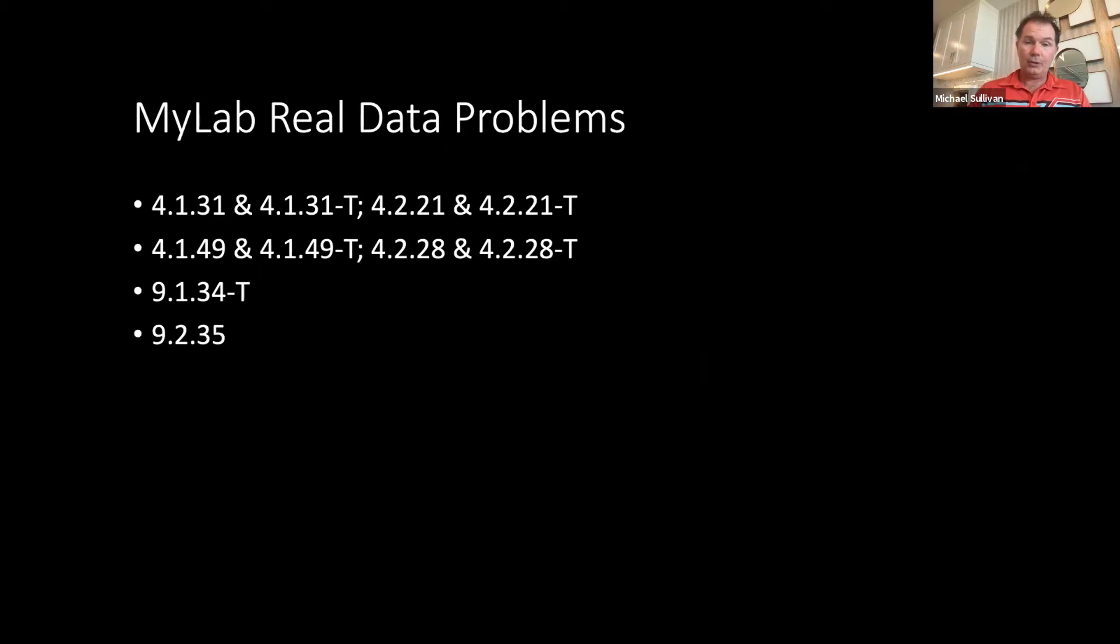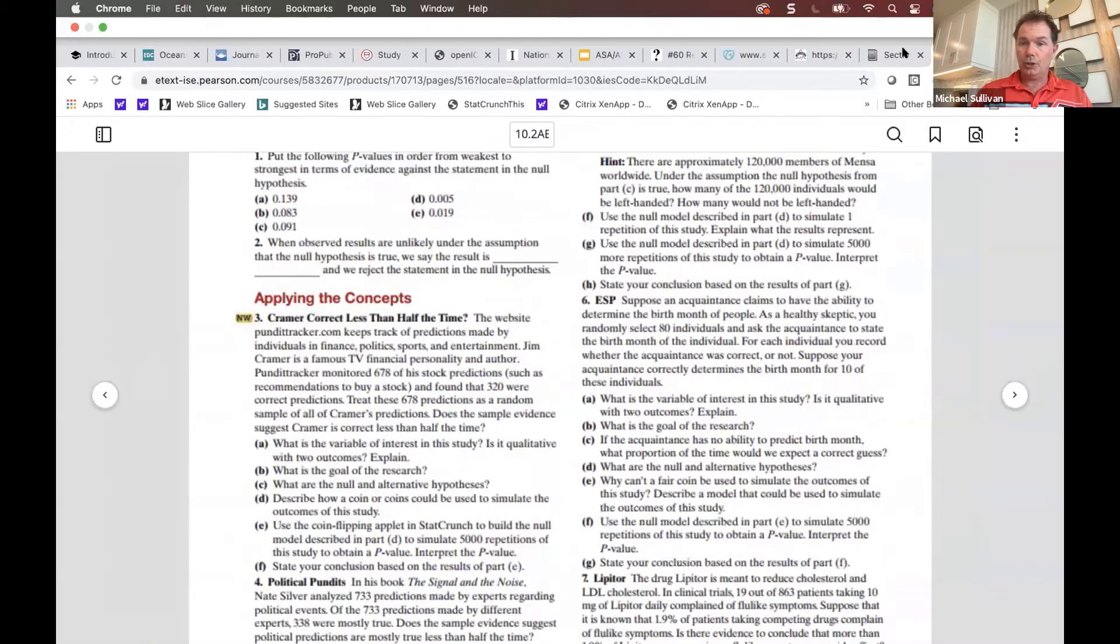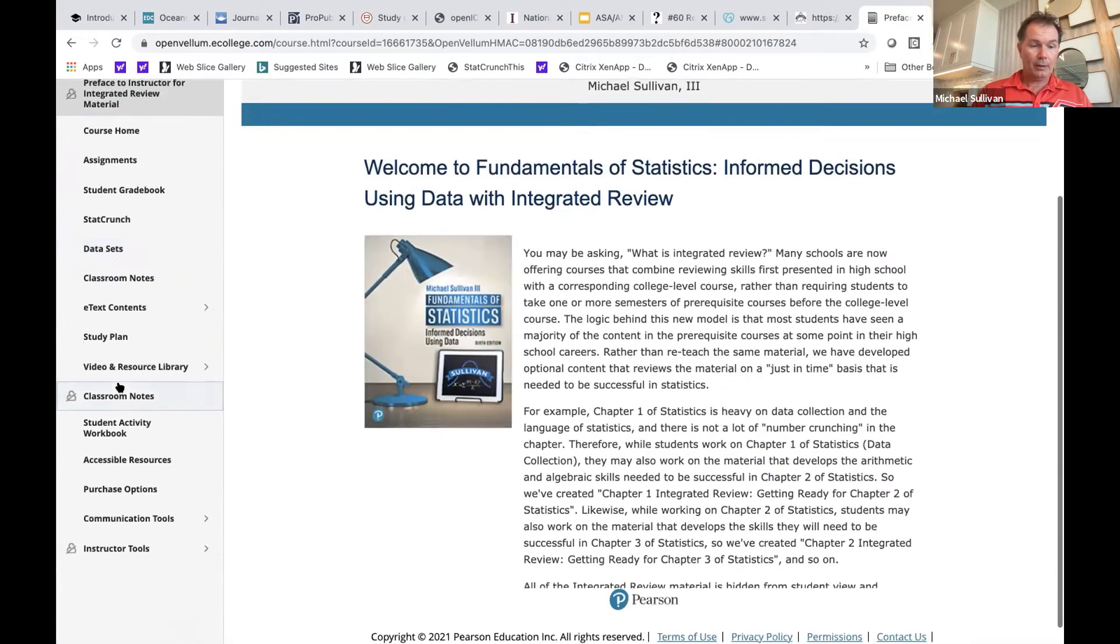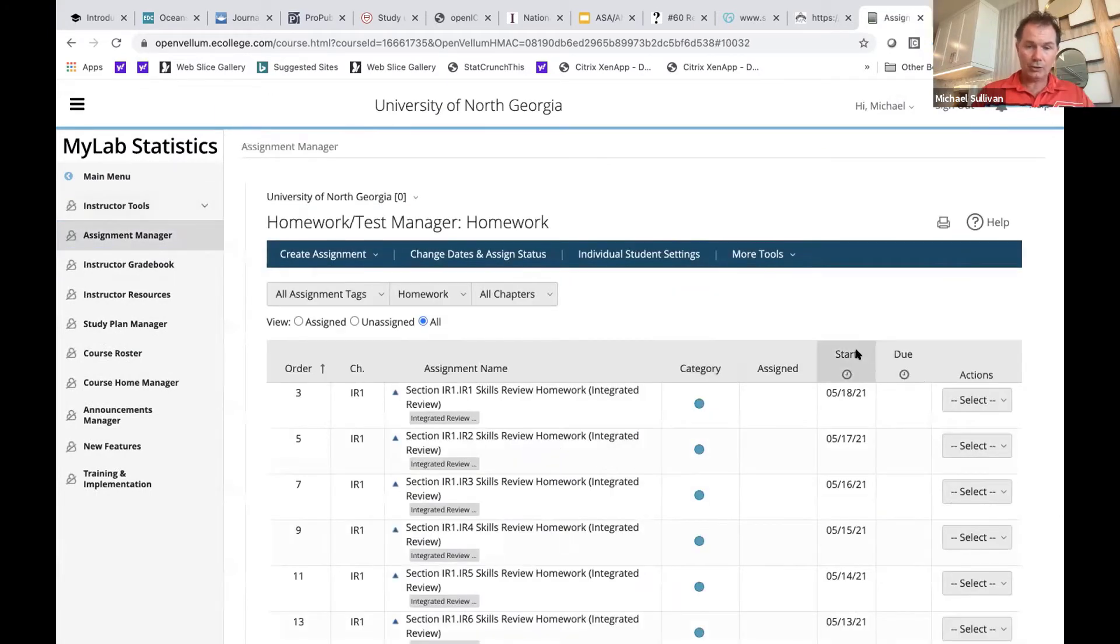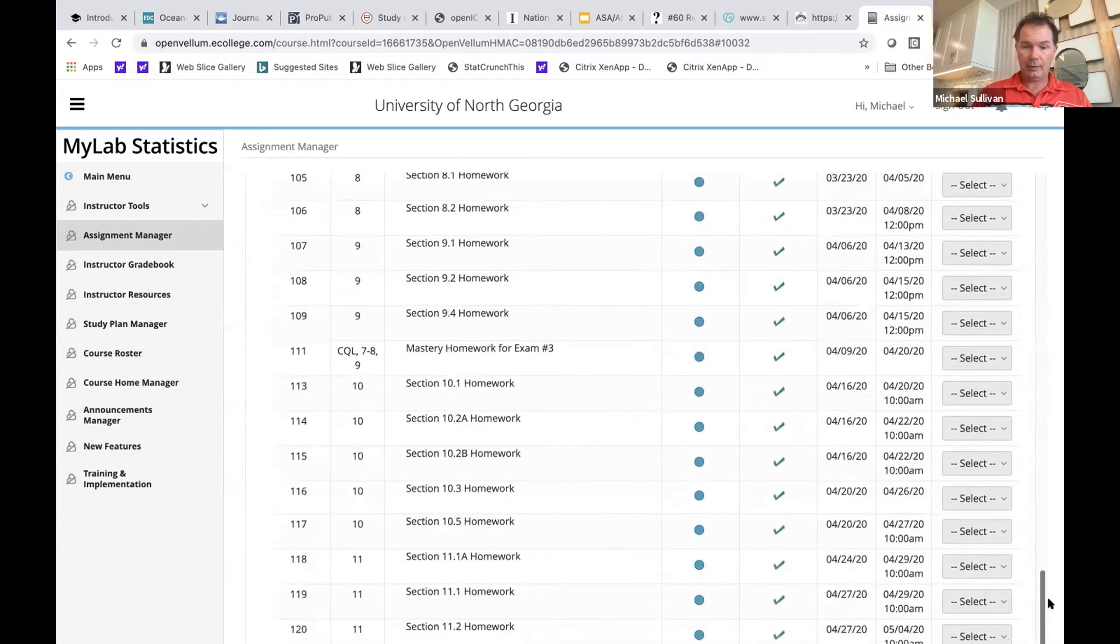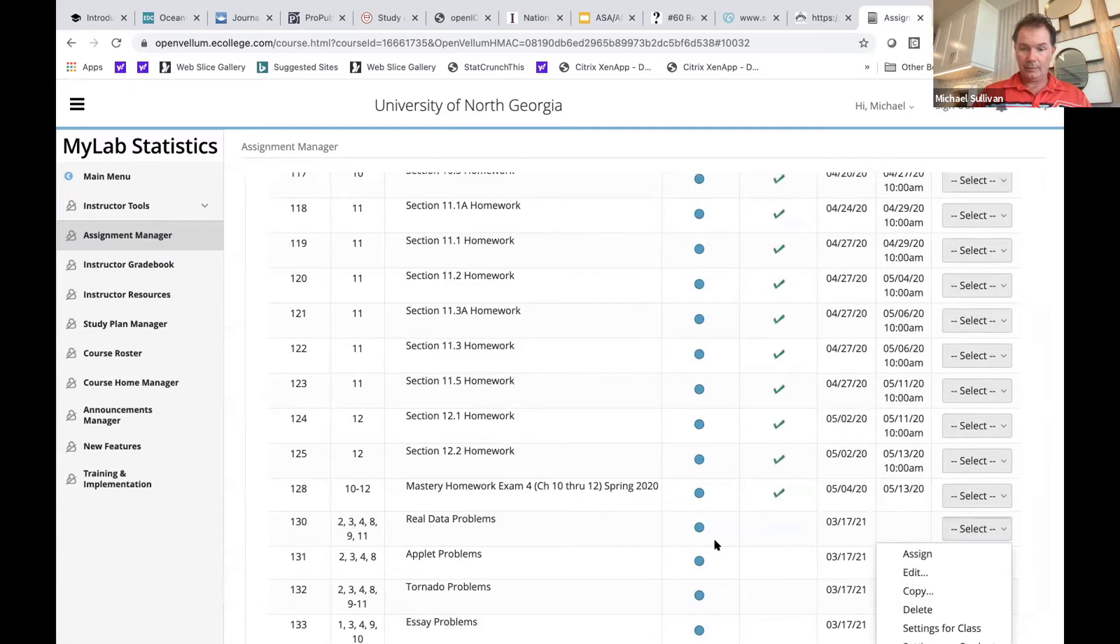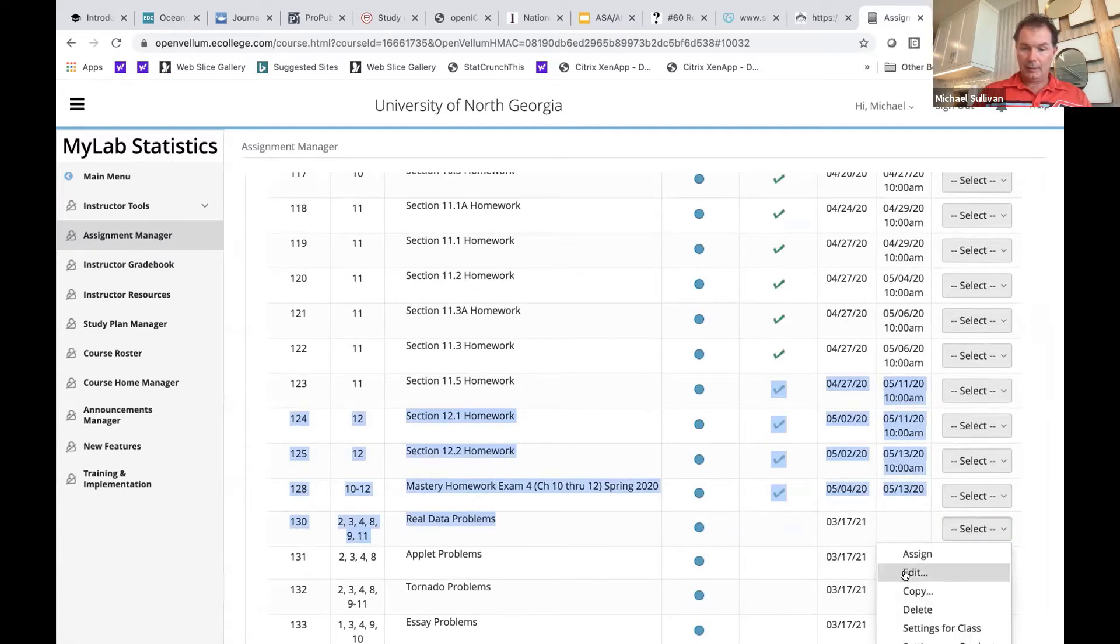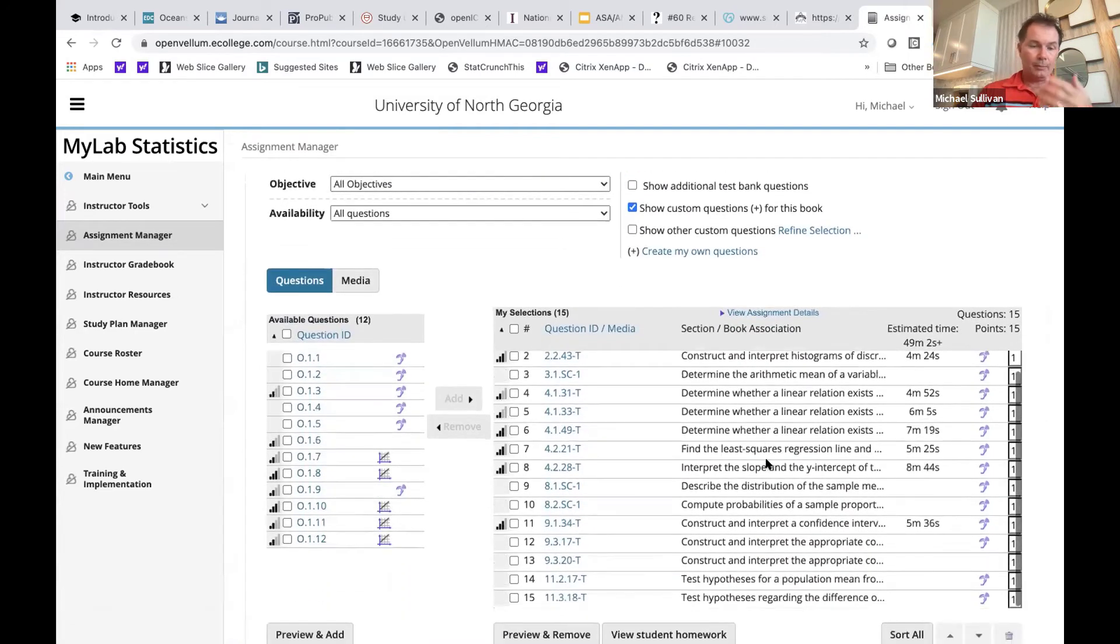So here I'm just listing some of the real database problems, but I think it's easier and better to show you what these look like. So let me go back to the MyLab course, and then go back to the assignment manager, because also in your University of North Georgia course, I created a little exercise set. Here's some examples of real database problems.